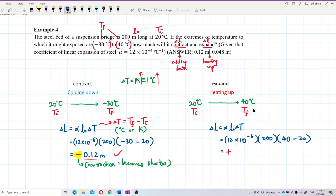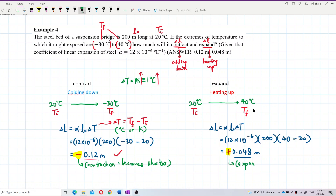Calculating gives a positive value: delta L equals positive 0.048 meters. A positive delta L means the rod becomes longer — this is expansion.